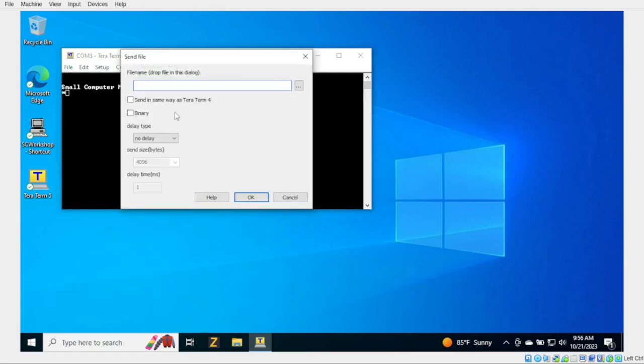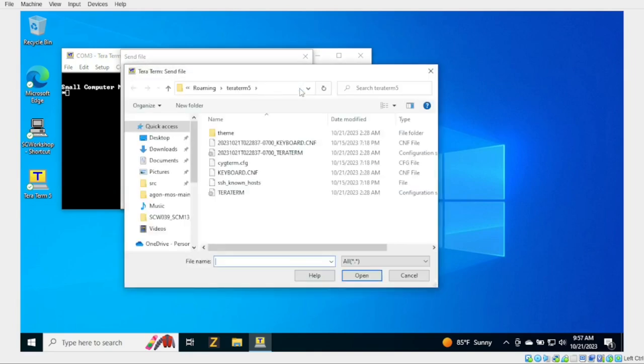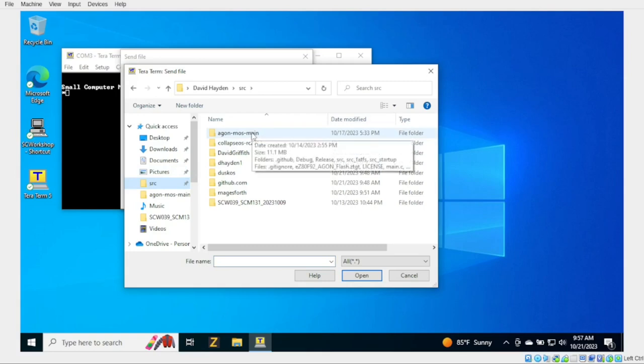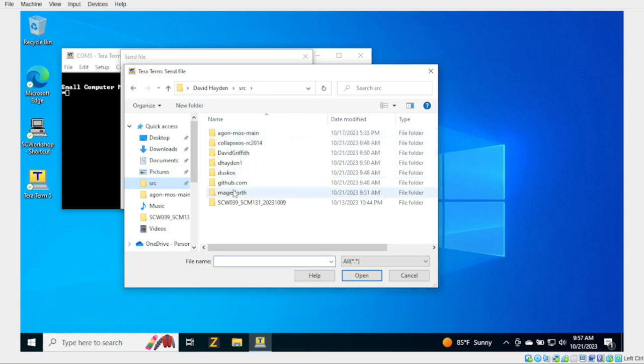Send file. And we're going to go ahead and find a file that I've already prepared. It should be in my source code directory. This is the same file I've been working with, basically.